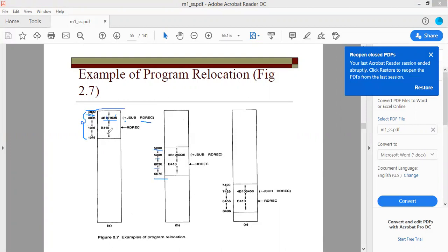4B will still remain the same because it is the opcode, and the flags field stays as well. However, 01036 is the direct address of RDRC, so this also needs to be modified. You add 5000 to 01036, giving 06036. The format 2 instruction does not change because it involves registers, not direct addresses. You only need to change the direct addresses. Now consider the program being relocated again to another free space starting at 7420.